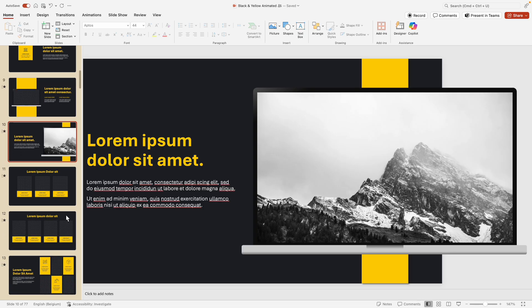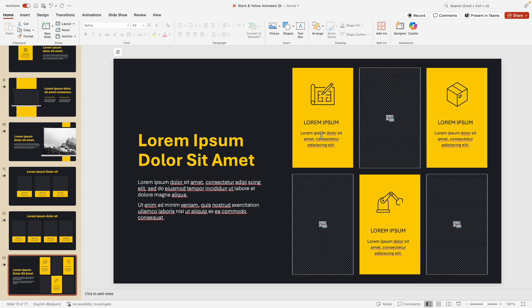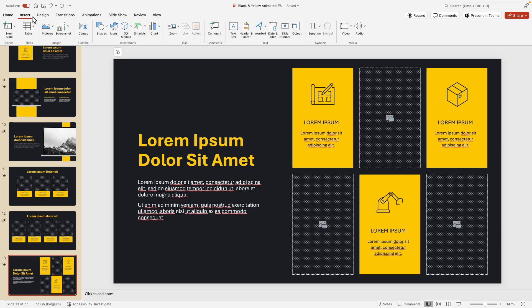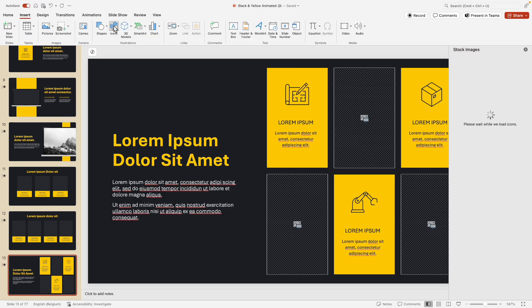Now the cool thing is this works with multiple and different placeholders as well. So let's say we have three in this case, and let's do the design tab this time.